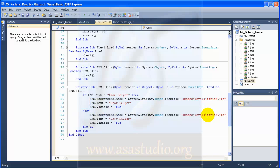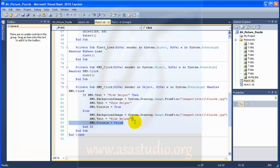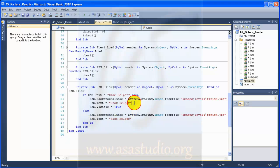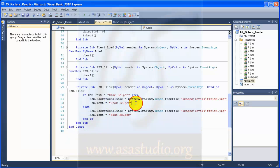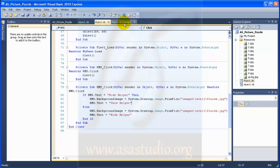In the else branch, I paste the code and set visible to false. Now if I try debugging, I have show helper and hide helper working correctly — clicking it toggles the full helper image on and off.